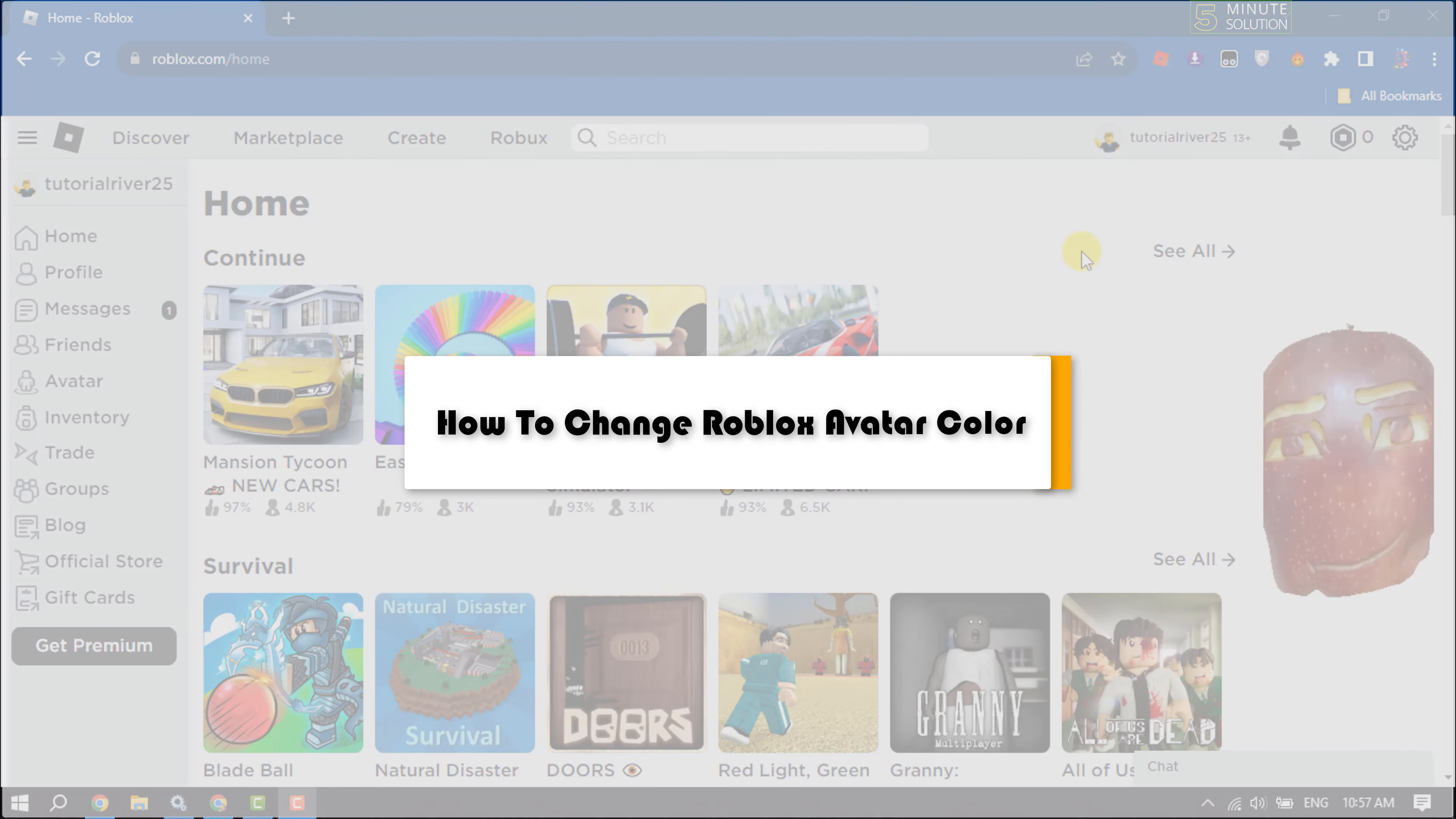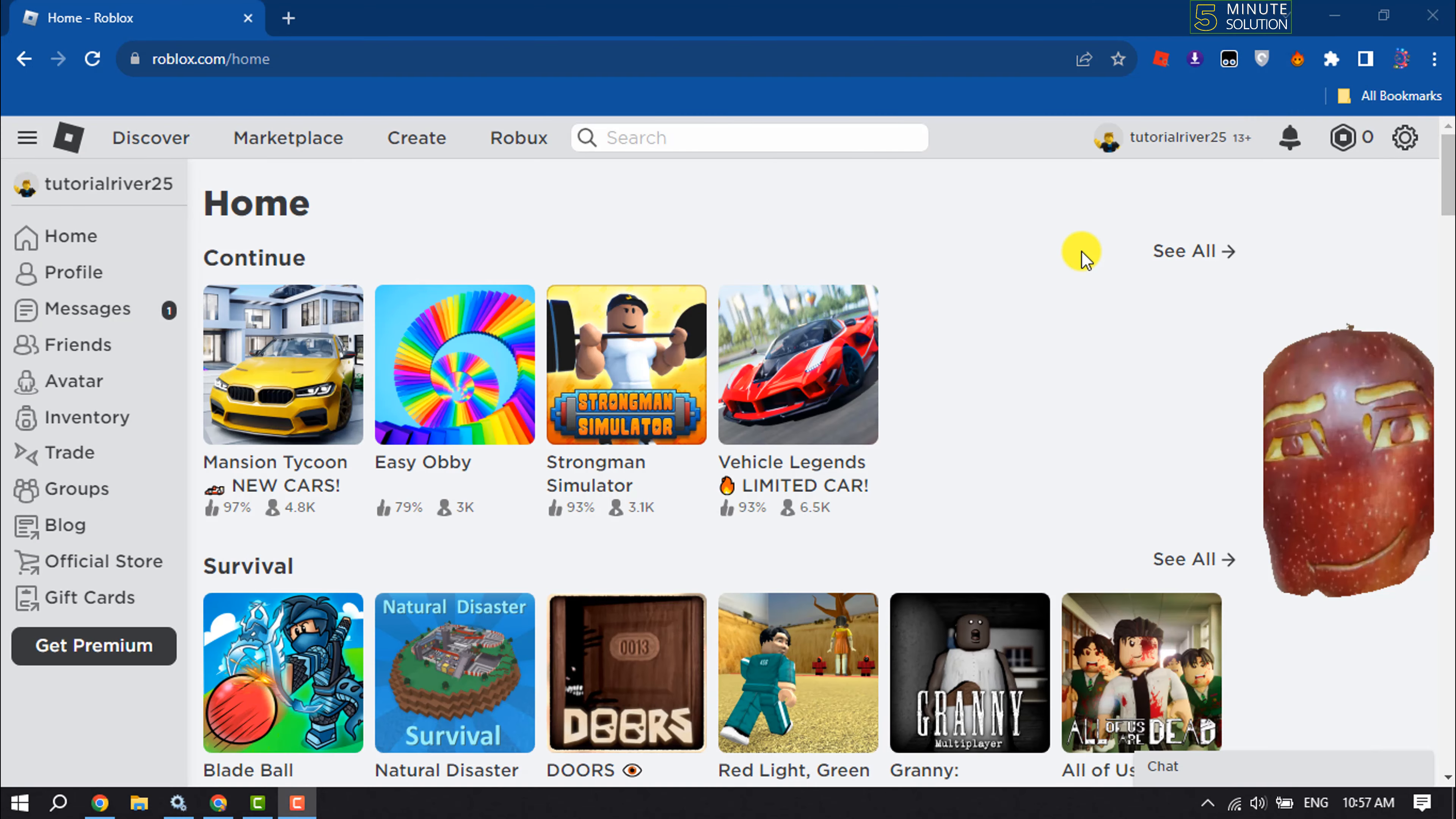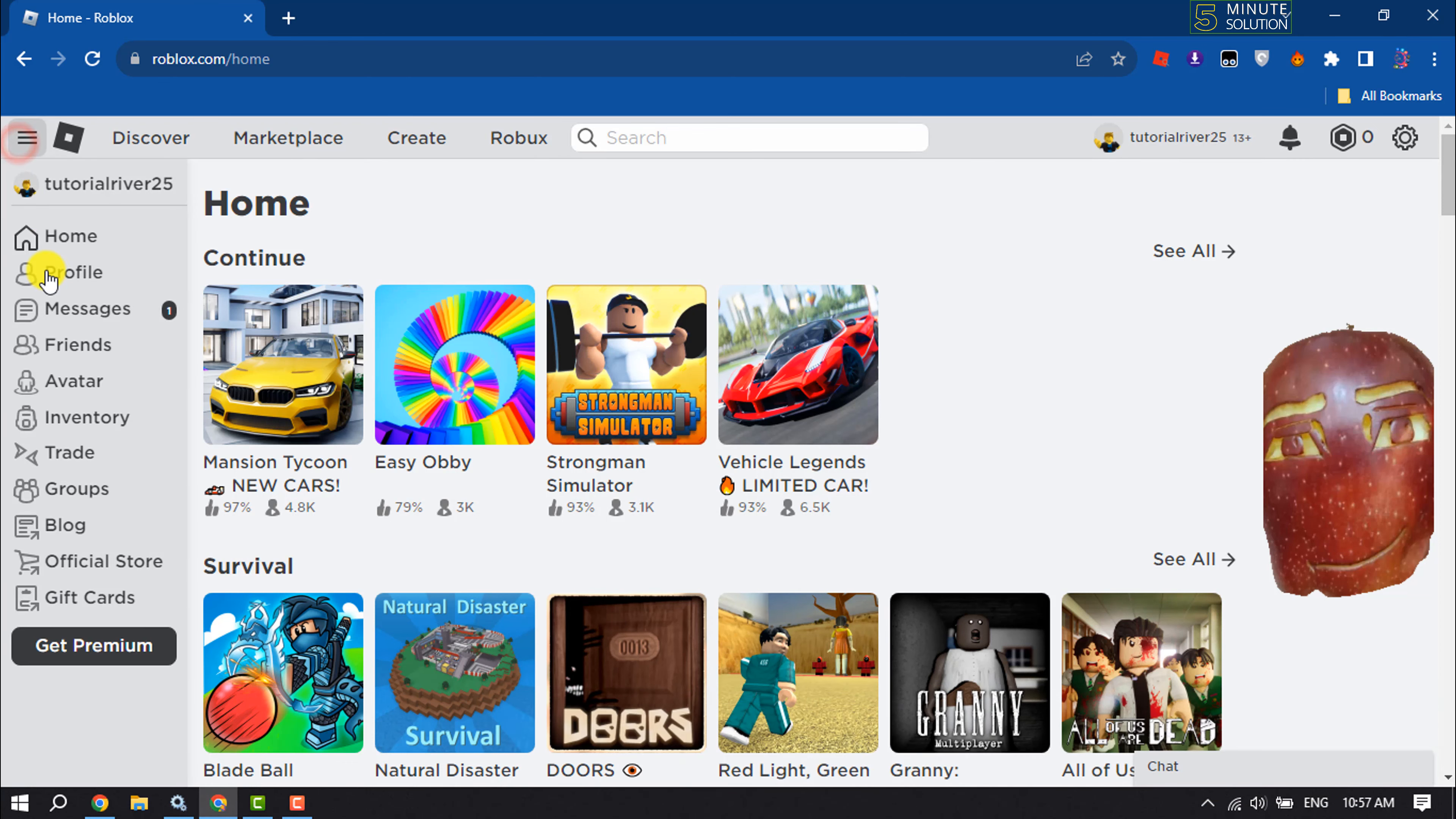This Five Minute Solution will show you how to change Roblox avatar color. First of all, open the Roblox website and sign into your profile. Then click on this menu icon and click on Avatar.